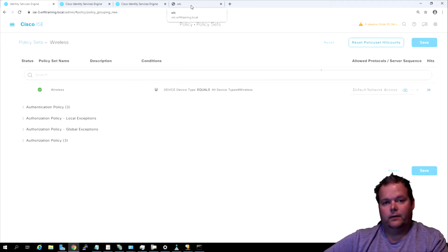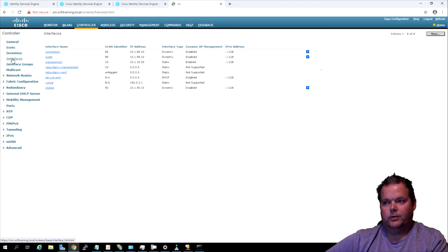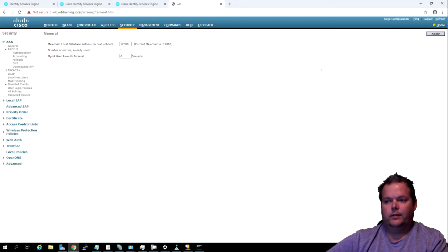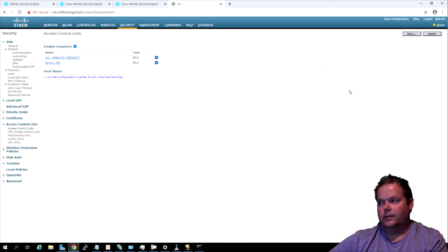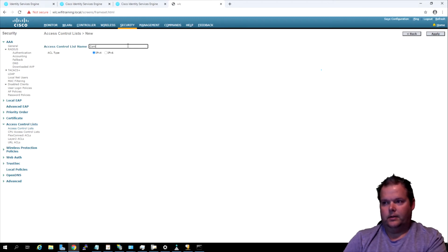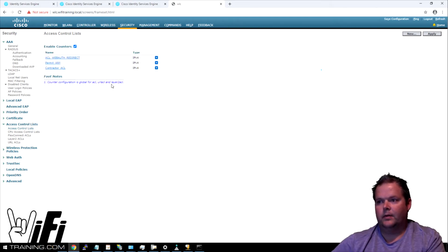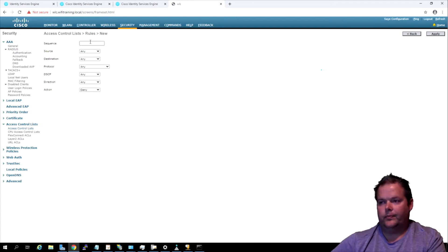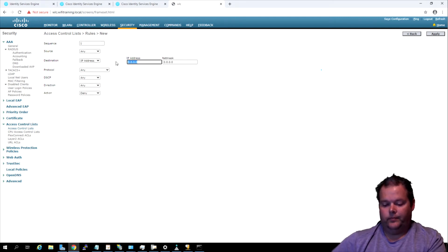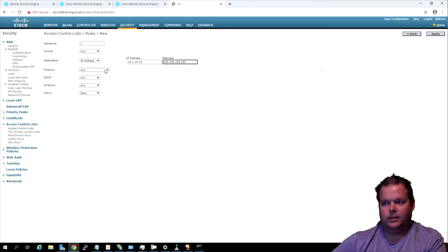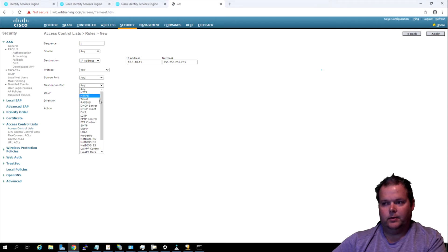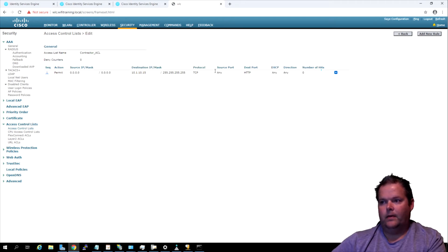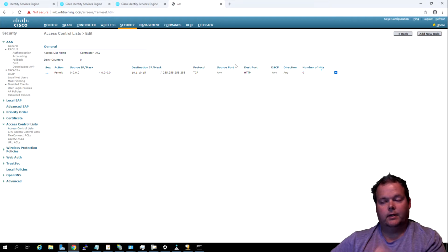Now we've got to go over to our WLC and we need to make sure that we've got those interfaces. Let's come back here and we're going to go to controllers and make sure we've got that 66 interface. It's already there. The next thing is we're going to go to security and we're going to do our access control list. We're going to create a new one called contractor. We'll add a new rule and remember they were supposed to be given access to the 10.1.10.15 only for port 80. This is a specific /32, and it's TCP destination port HTTP. We're going to permit that.